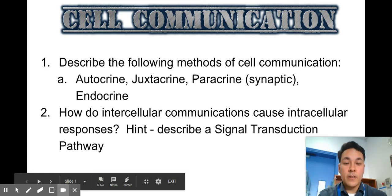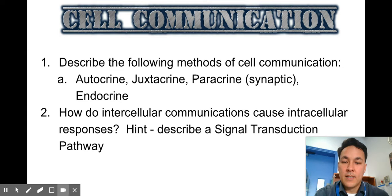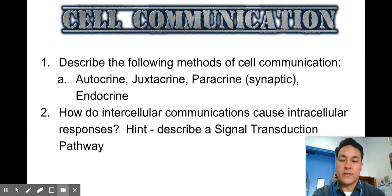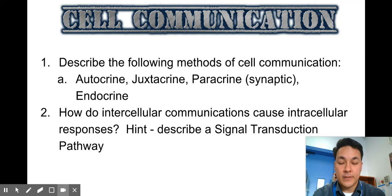Hello students, and welcome to my video on cellular communication. Go ahead and pause the video and see if you can remember how to answer these questions. Describing the following methods of cell communication: autocrine, juxtacrine, paracrine, synaptic, and endocrine — those would be intercellular communications. And number two, how do intercellular communications, or between cells, cause intracellular, or within a cell, responses? All right, let's dive in.